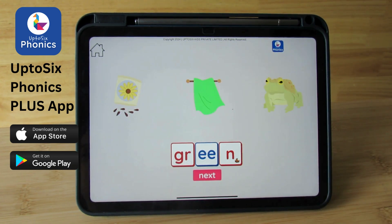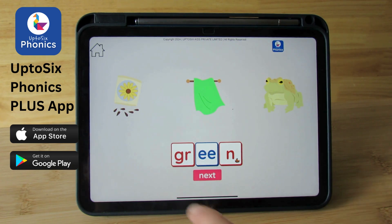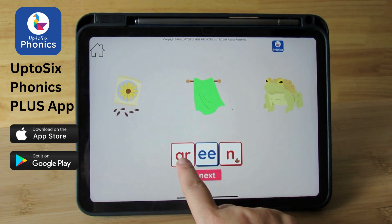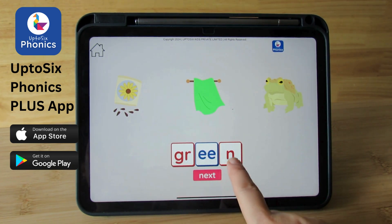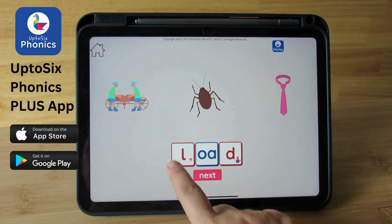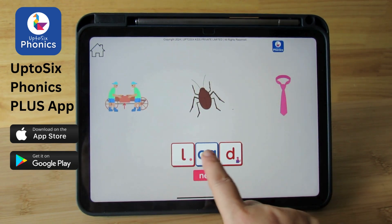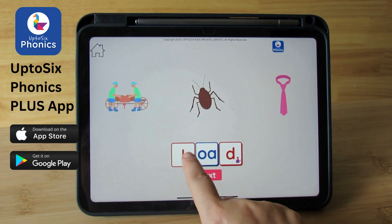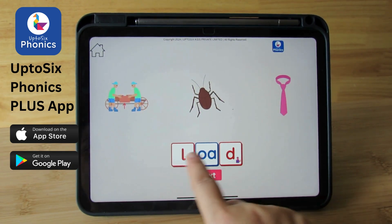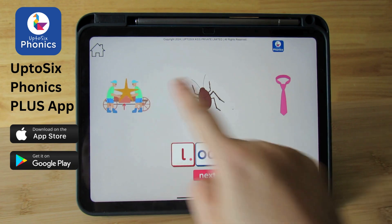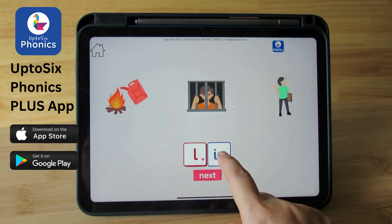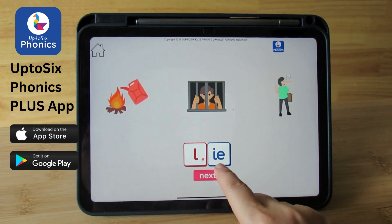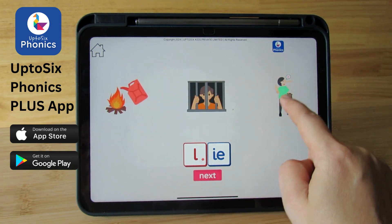Read the word and count the correct picture. Green. Green. U. O. O. T. Load. Load. L. I. I. I is a diagraph.